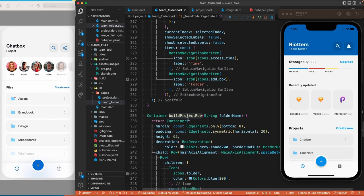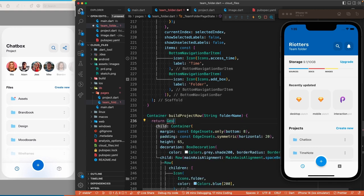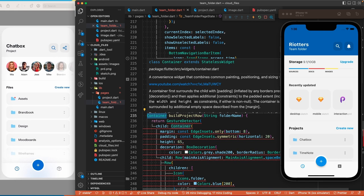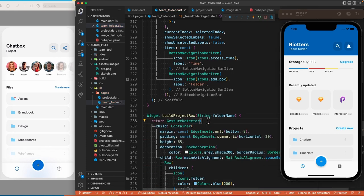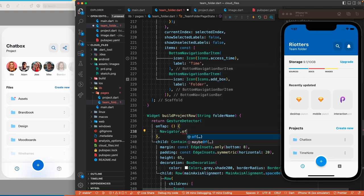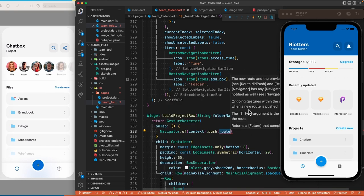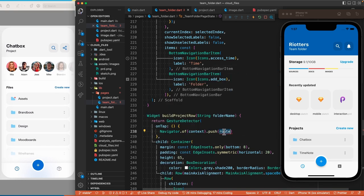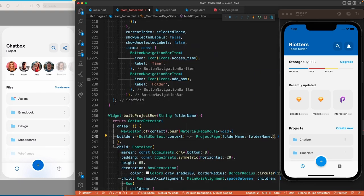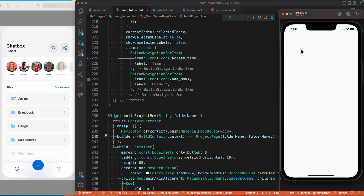Now let's go back to the first page and add a GestureDetector on this container to allow the user to navigate to the second page. Let's change the return type of this method to any widget, and on tap we will call Navigator of context dot push to navigate to the project page and pass in the folder name. Now if we tap on the chat box project it will open the second page, which is blank for now.